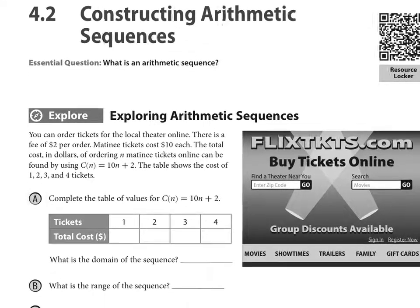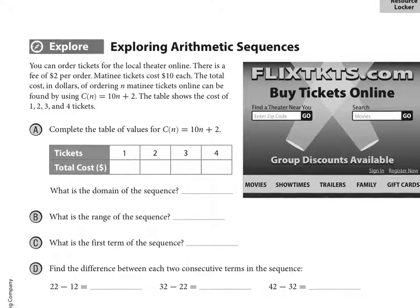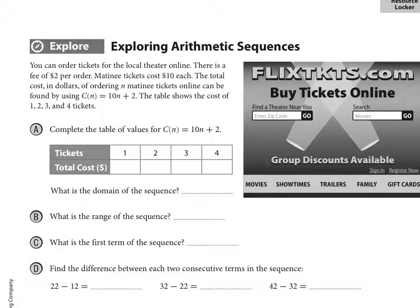So let's look at the Explore. You can order tickets for the local theater online. There is a fee of $2 per order. Matinee tickets cost $10 each. The total cost in dollars of ordering N matinee tickets online can be found by using C of N equals 10N plus 2.